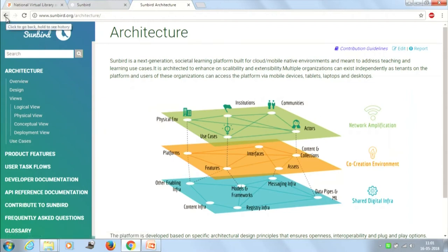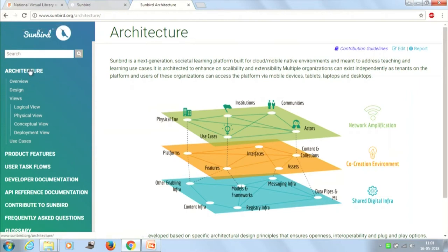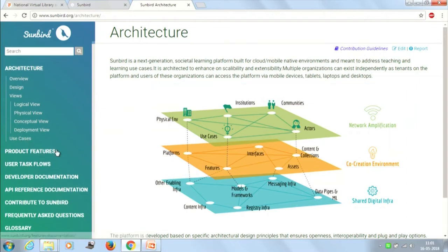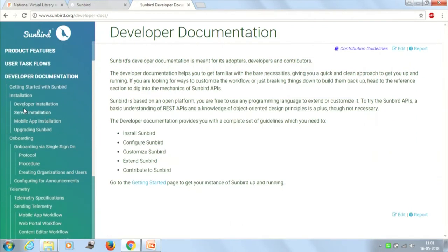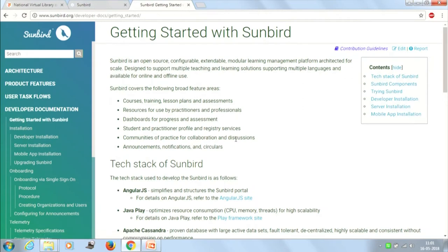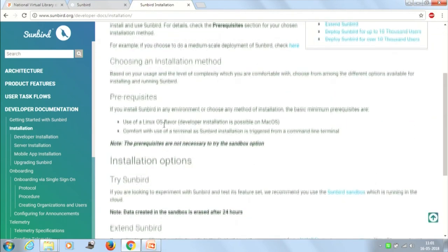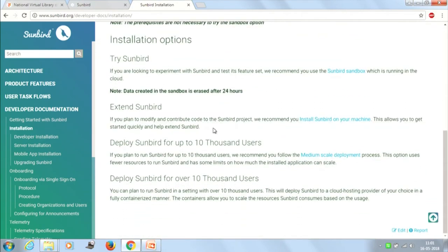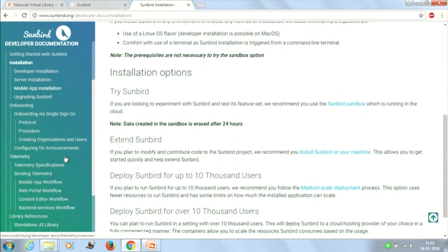After the presentation, whenever you explore your project proposals, you can go through these documentations. In the architecture section you will get all the details. In the developer documentation you will see how to get started with Sunbird. In the installation section there are different types of installations — one for a single machine, one deployment for up to 10,000 users, and it is scalable beyond 10,000 users. One of the projects will also talk about deploying it using containerization with Docker.